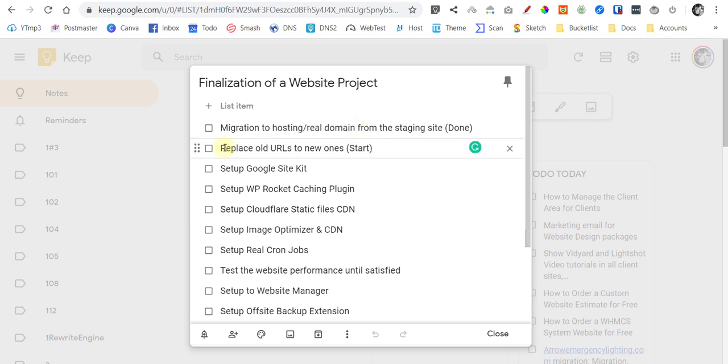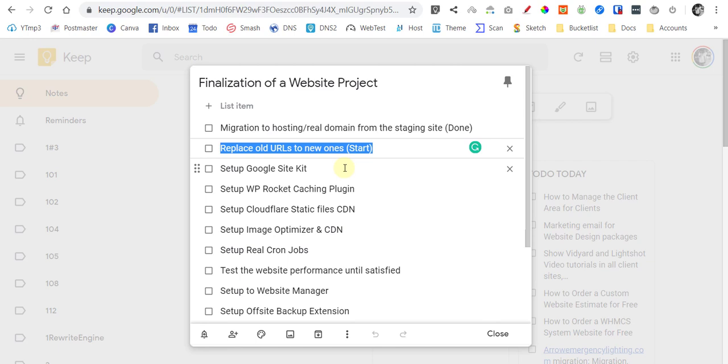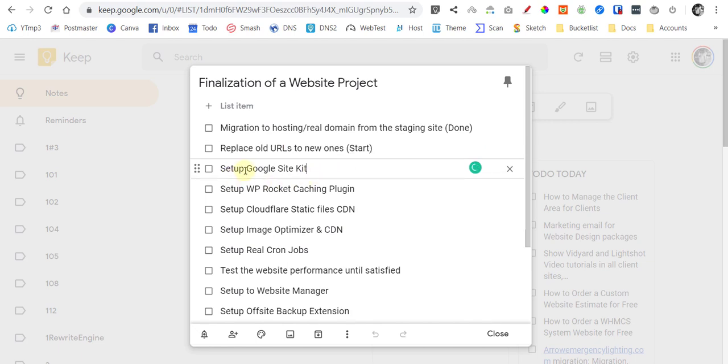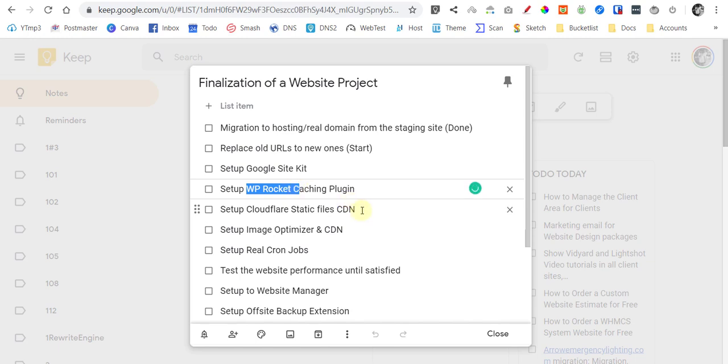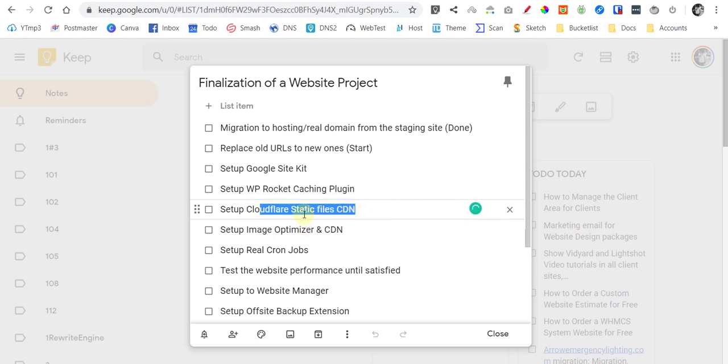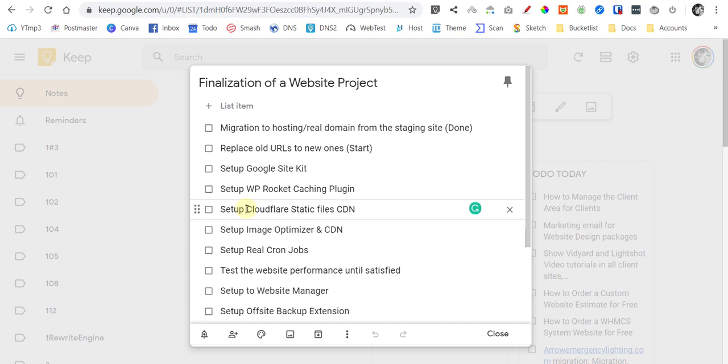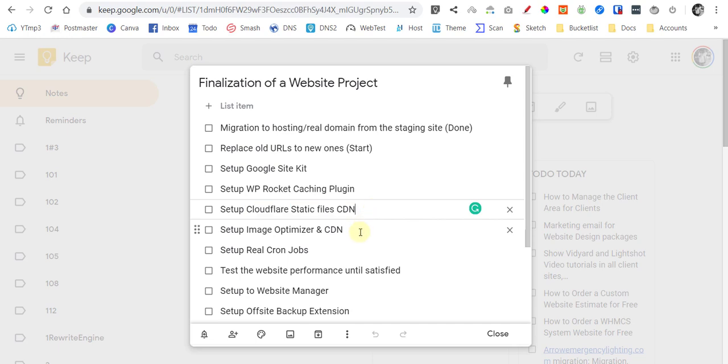So I will assume that you have already migrated your staging site to the real domain of your website. We will start off here, which we will replace the old URLs to the new ones to make sure there's no conflicts from whatever services we have set up before. And we will set up Google Site Kit to make it easier. And we also use WP Rocket as a caching plugin. We will set up that one and Cloudflare of course. We will use a free CDN Cloudflare for static files, which is rarely not available through the tutorials in the internet.